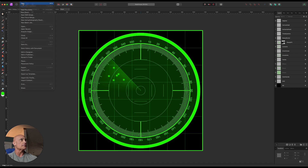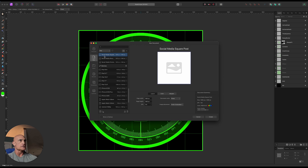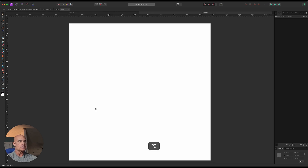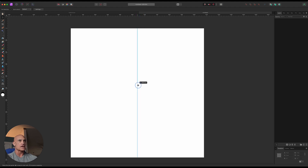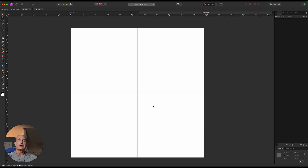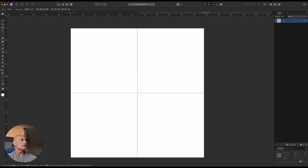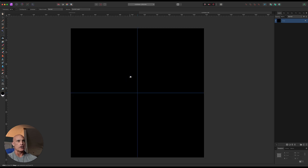We're going to create a new document using this social media square — it's 1080 by 1080. Zoom out just a little and let's put in our guides. Find the center of the document with snapping turned on. The first thing we're going to do is put in our background — a black background. Let's create a blank pixel layer, come over to the flood fill tool, make sure black is selected, and drop it right in there. There's our background.